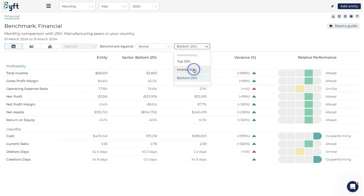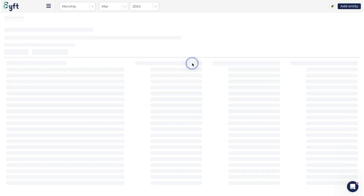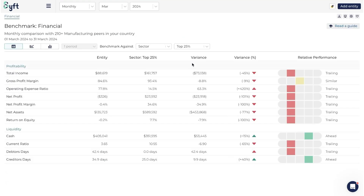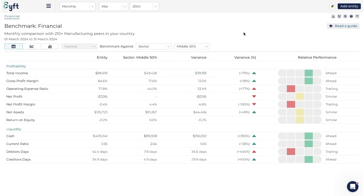Once they're outperforming the bottom 25% of the sector, we can compare them to the middle 50%, where we might see we're trailing in a few more areas - working on net profit margin, operating expense ratio, and debtors days. And finally, comparing to the top 25%, we're trailing in many more areas. You can take your clients on a journey towards that top 25% by working on the areas where they are trailing.